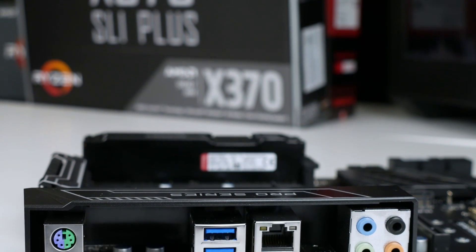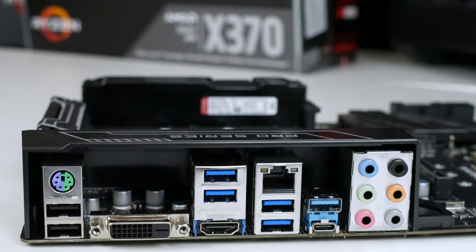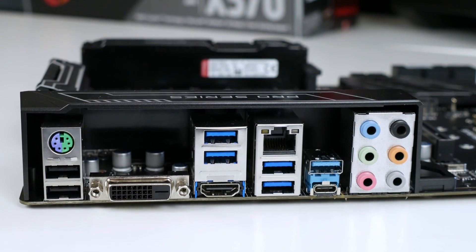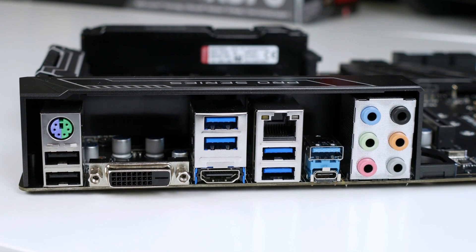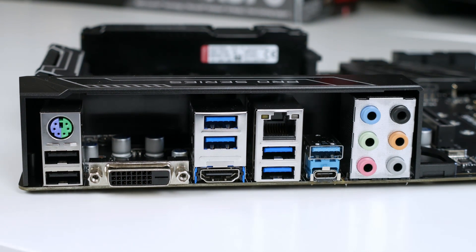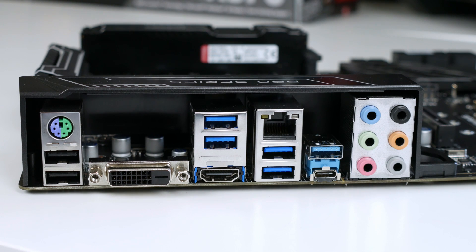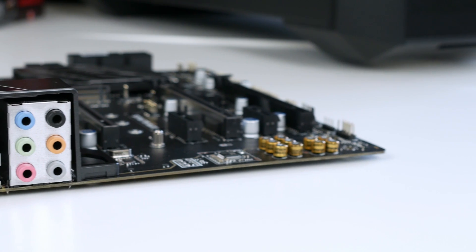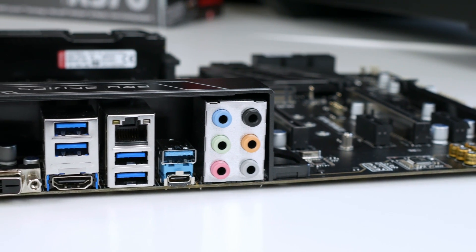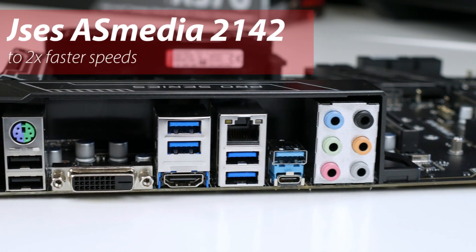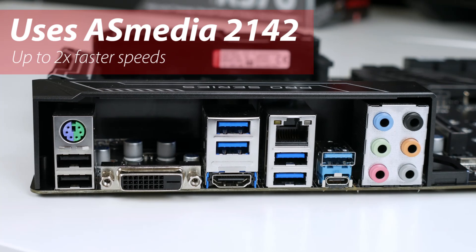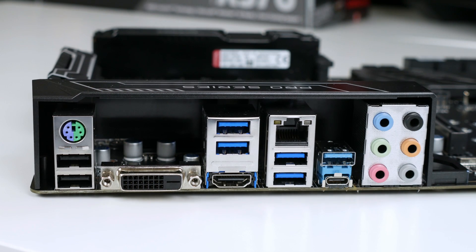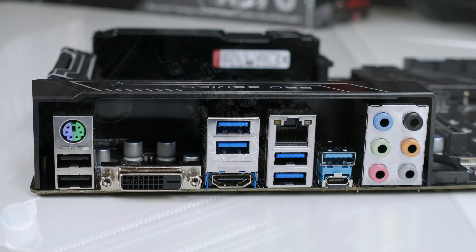And it is pretty full-featured. We've got a PS2 port, two USB 2.0, one DVI-D, two USB 3.1 Gen 1 which is type A, HDMI, one LAN port, two more USB 3.1 Gen 1 type A, one USB 3.1 Gen 2 type A which uses AS media for up to two times faster transfer speeds, which is pretty impressive and it works really well. We've also got a USB Type-C, which is 3.1 Gen 2. And finally, you have six audio ports.